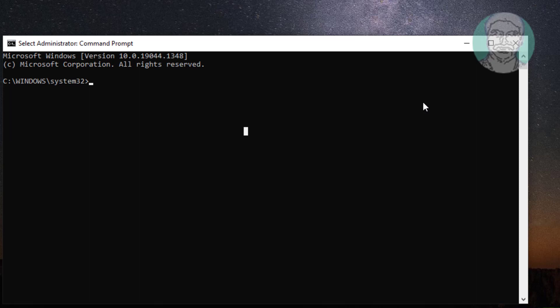Type net space localgroup space administrators space slash add space networkservice.